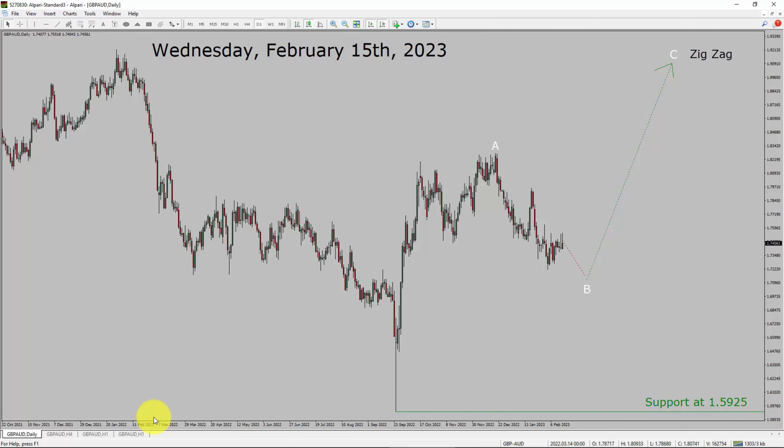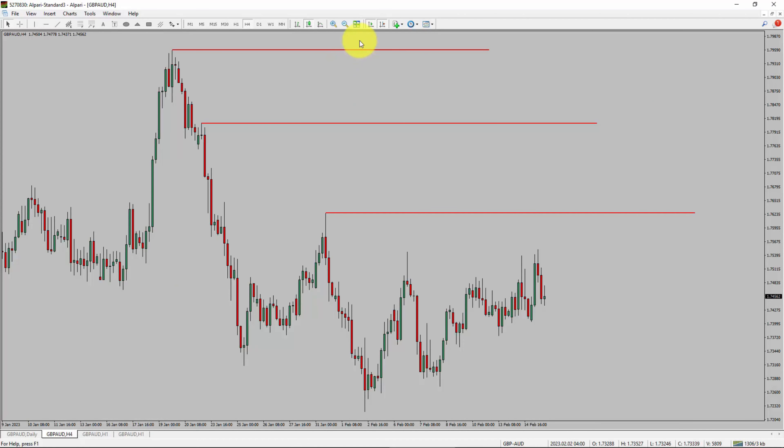Next, let us take a look at the 4-hour timeframe. Price action is printing lower swing highs and lower swing lows. The GBP/AUD pair trend looks down in the 4-hour timeframe.